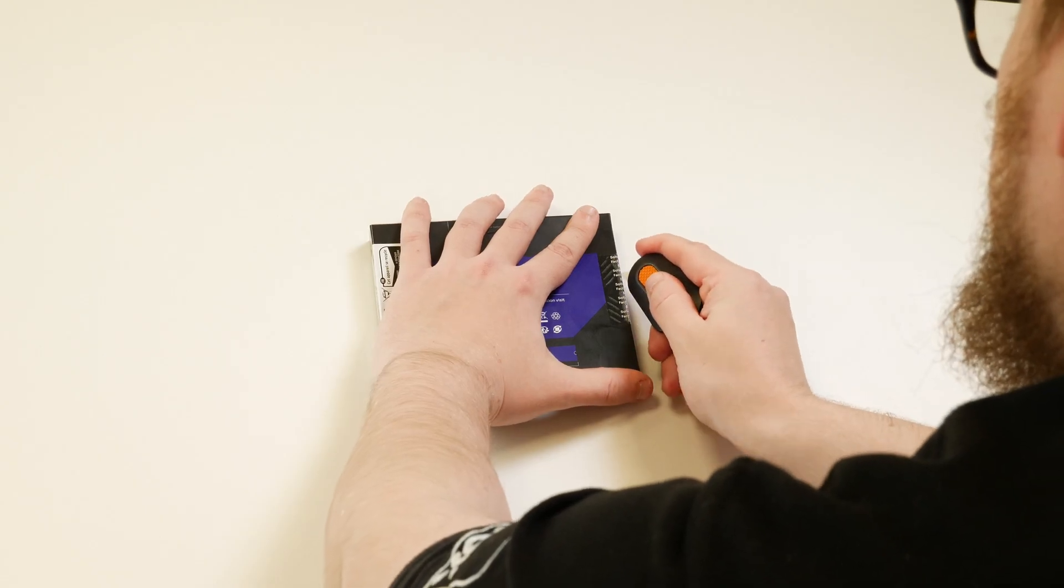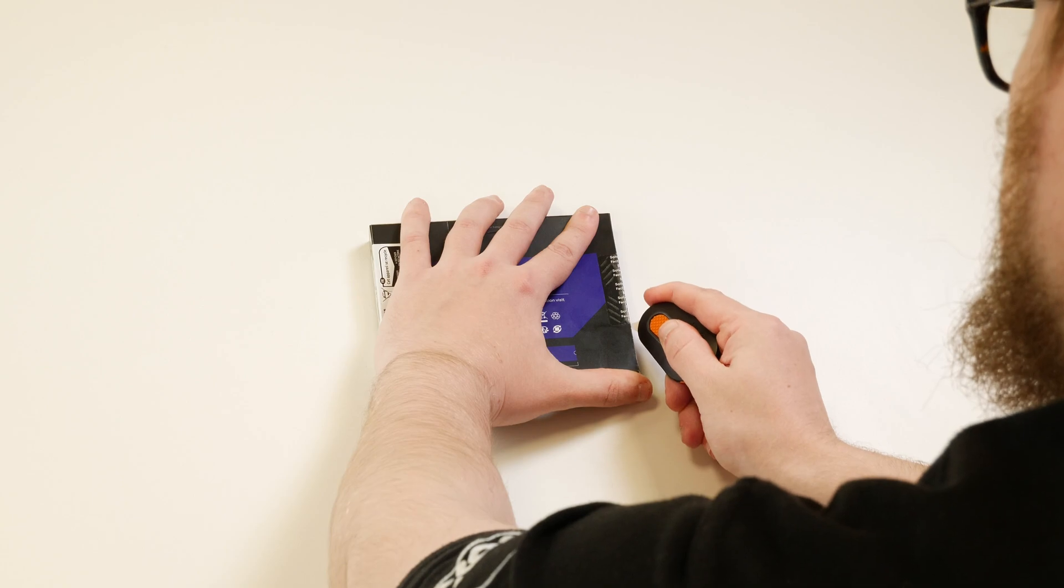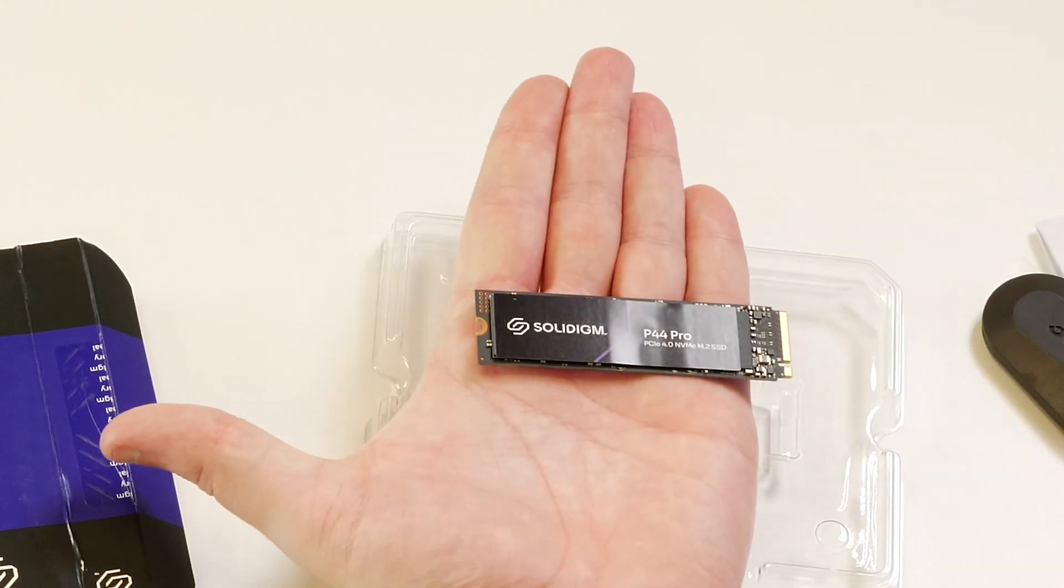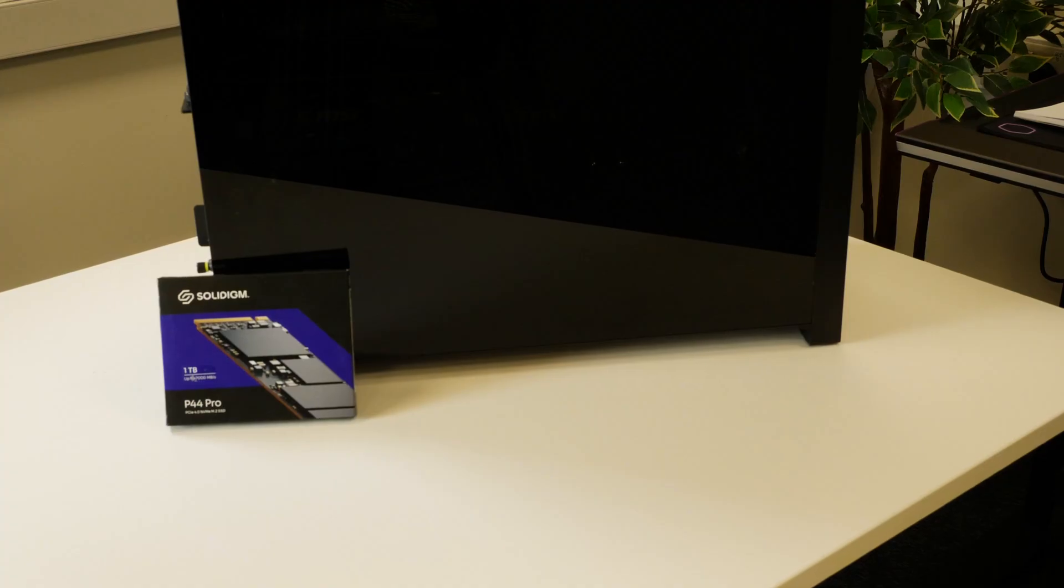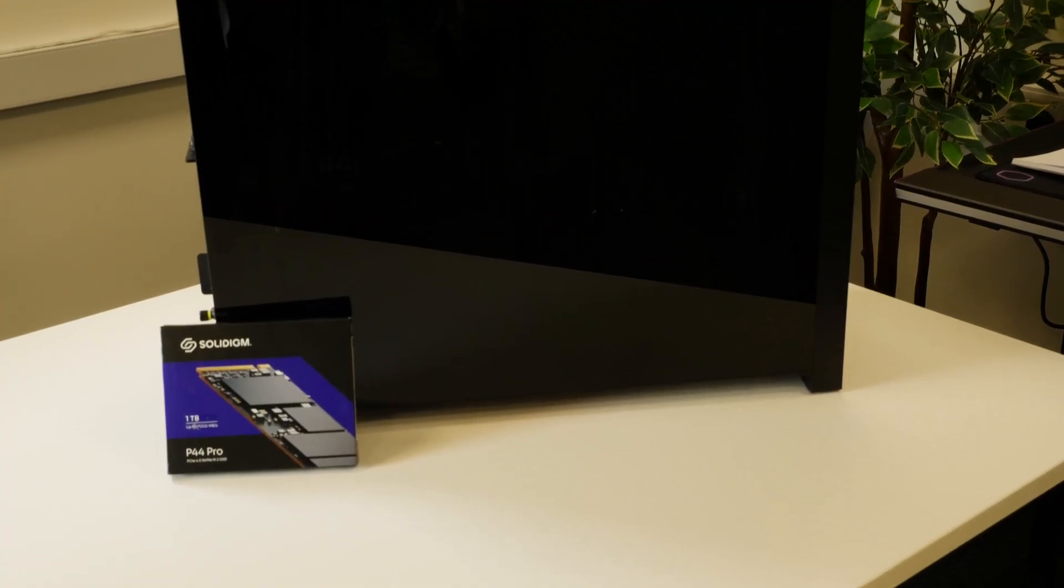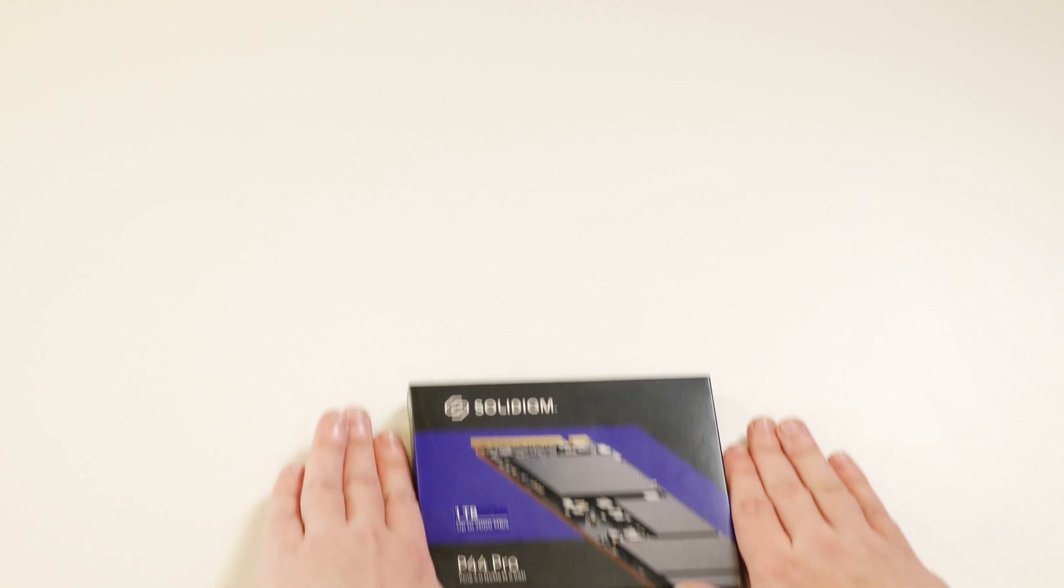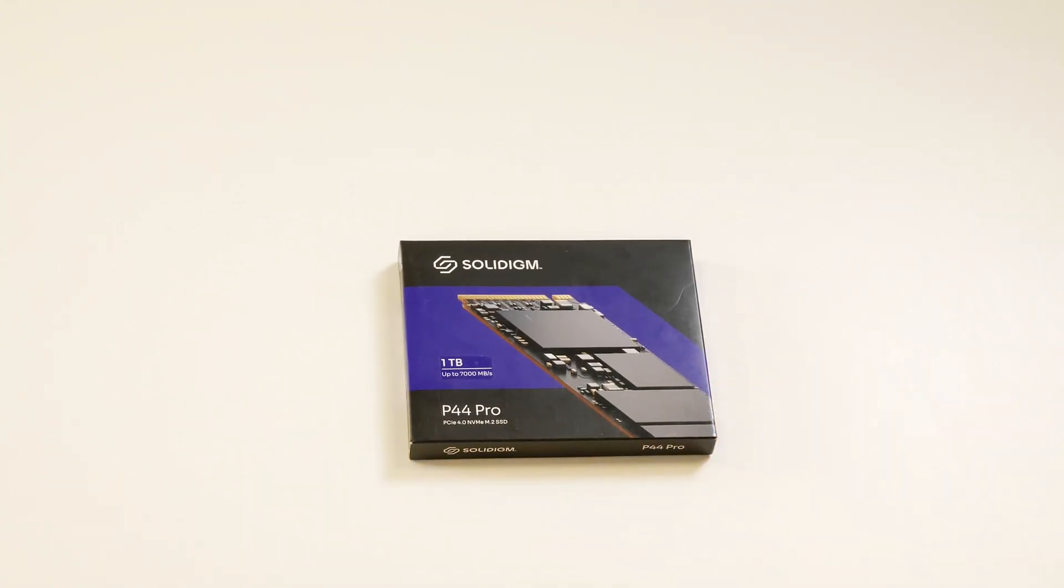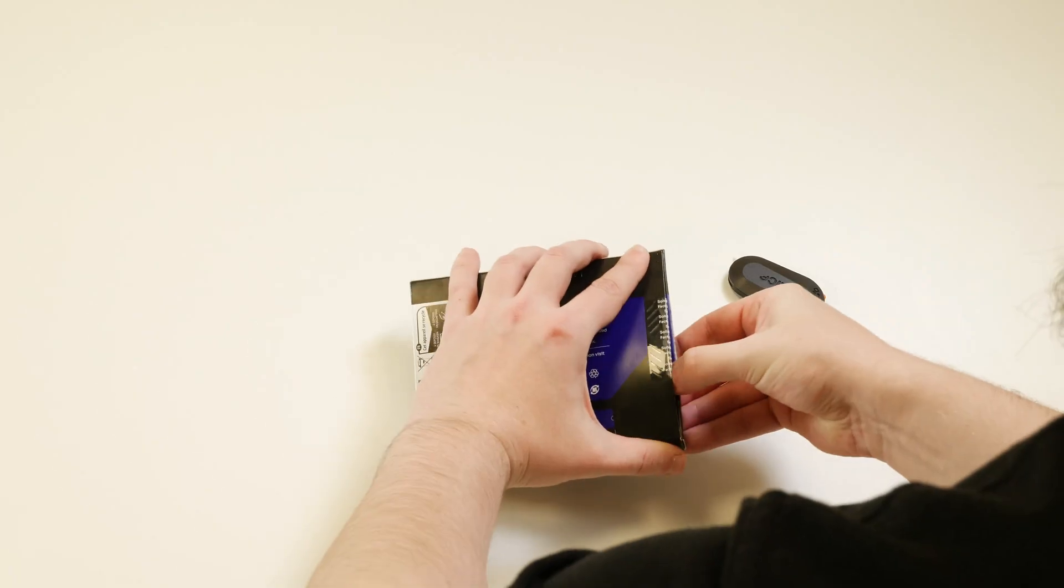I'm Trem and I have with me the Solidigm P44 Pro 1TB SSD, let's review! Having a look at the box we can see that the packaging is compact and stylish.